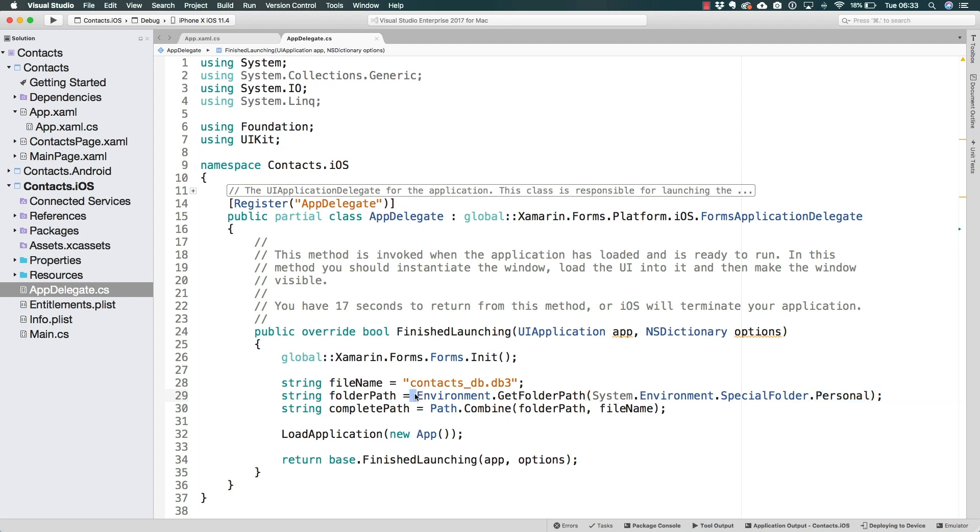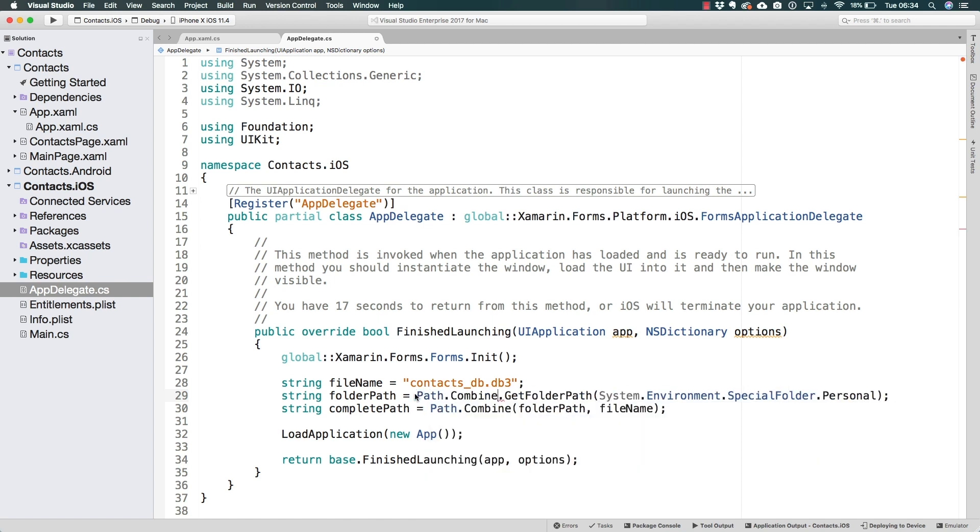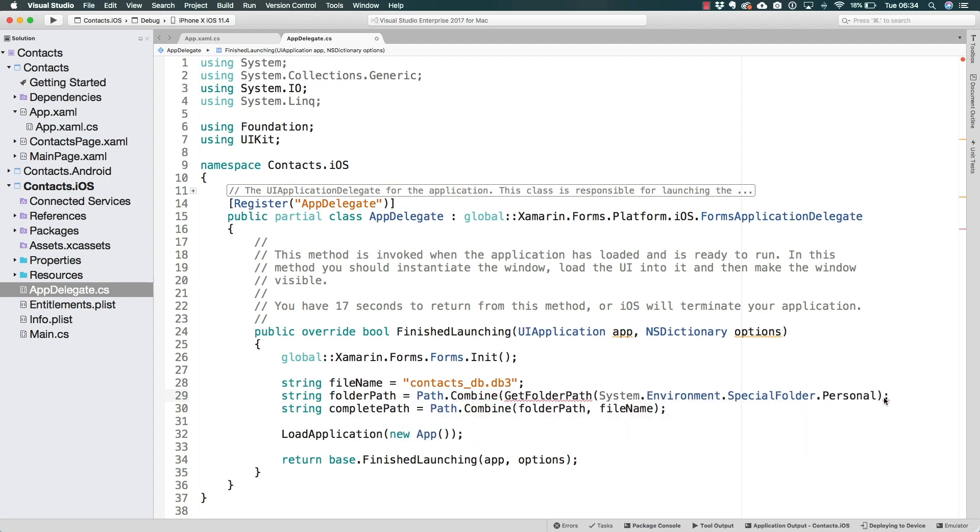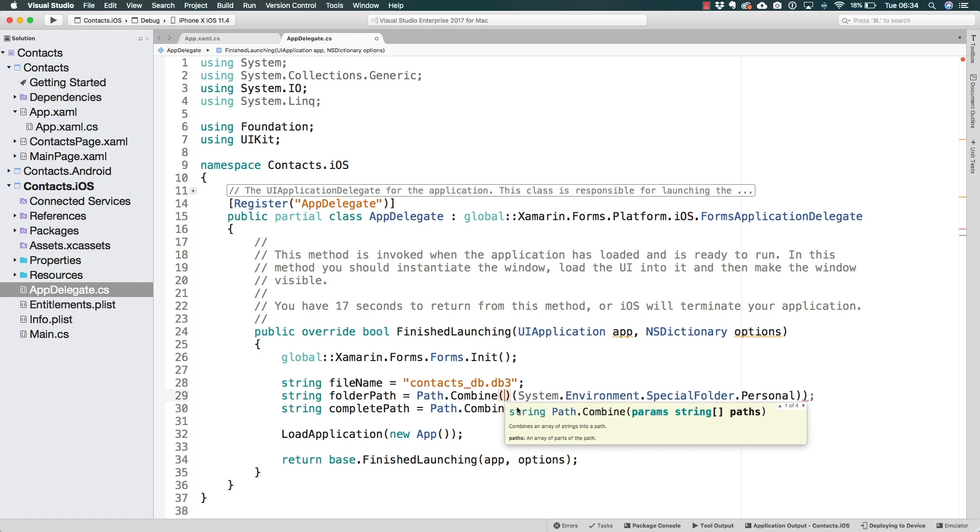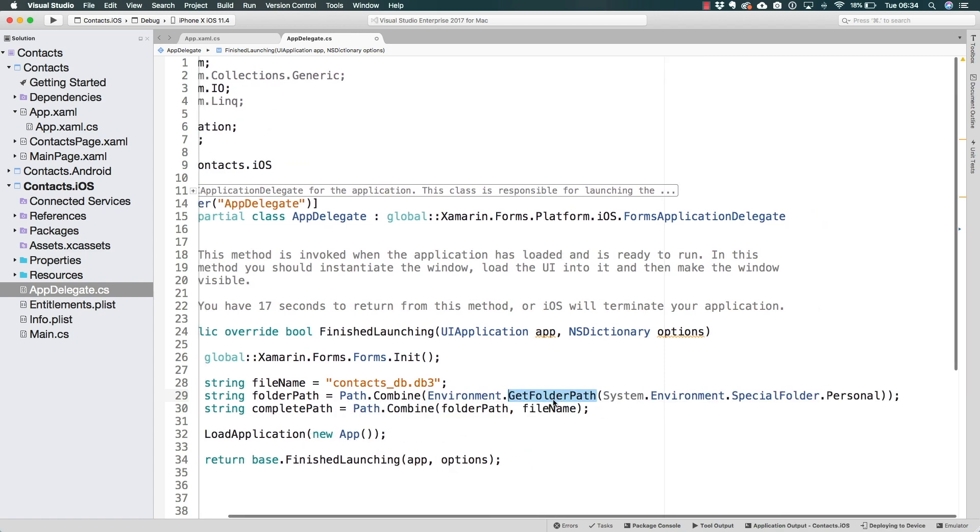So to do that, what we're going to do is combine a couple of paths in here. So from the path, I am also going to call the combine method. And the combine method is first going to receive the path to the personal folder. By the way, remove the environment in here, dot get folder path, there we go.